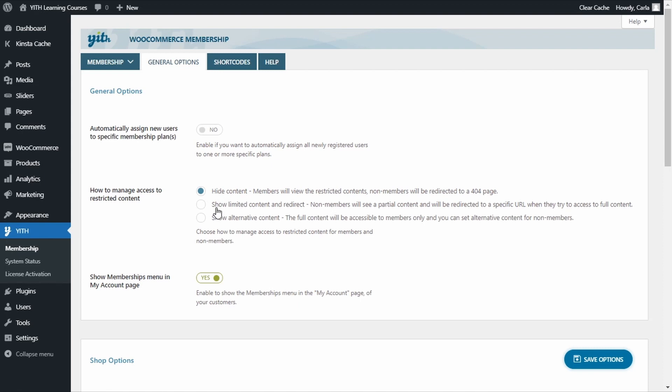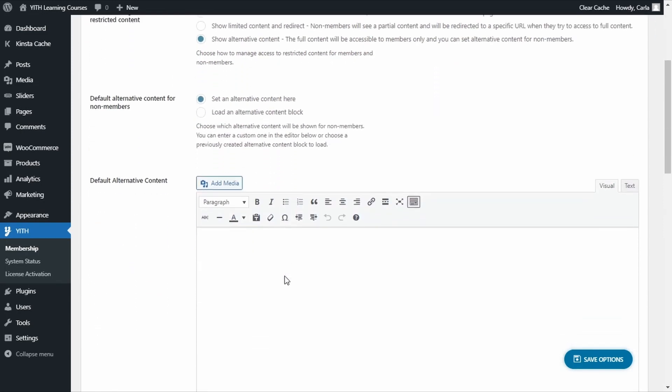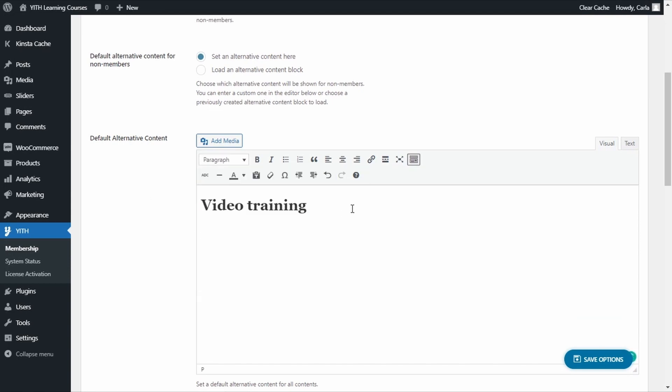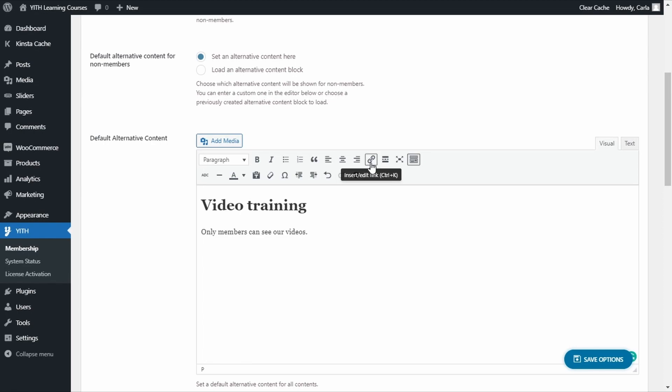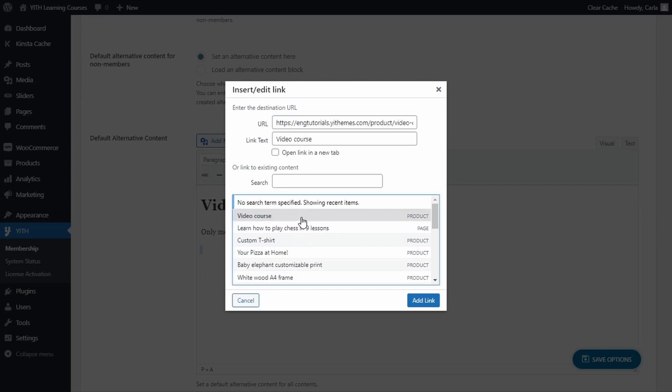We can also show limited content and redirect users that are not members to a specific page, for example, a landing page, to push them to purchase our product to become members. As a third option, we can set an alternative content. Let's select this one. Now, here below, we can see an editor where we can enter a custom text, an image, and more. Let's add a title. And below, we're going to add this sentence: Only members can see our videos. And we're going to add a link. The link is going to be for the video course. And the sentence is going to be this one: Purchase the video course product to see our videos. There. Add link.